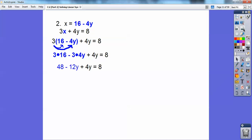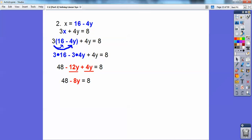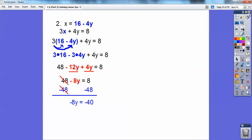3 times 16 is 48. 3 times 4y is 12y, so 48 minus 12y plus 4y equals 8. You've got to combine these like terms. Be careful — a lot of students get lost with the negatives. This is negative 12y. Minus 12y is the same as negative 12y. So negative 12y plus 4y is negative 8y. Now I'm going to subtract 48 from both sides. 8 minus 48 is negative 40, and you still have the negative in front of the 8y. Divide both sides by negative 8, and we get y equals 5.